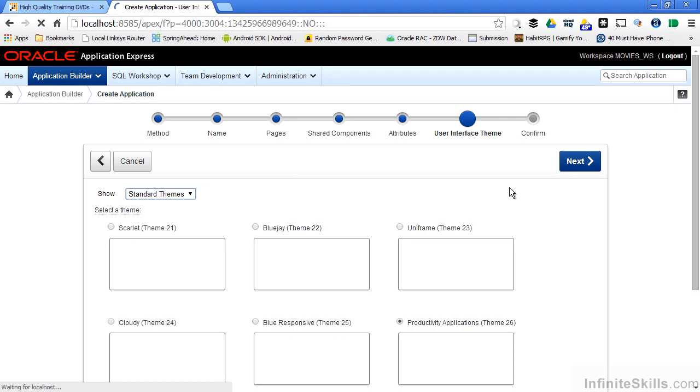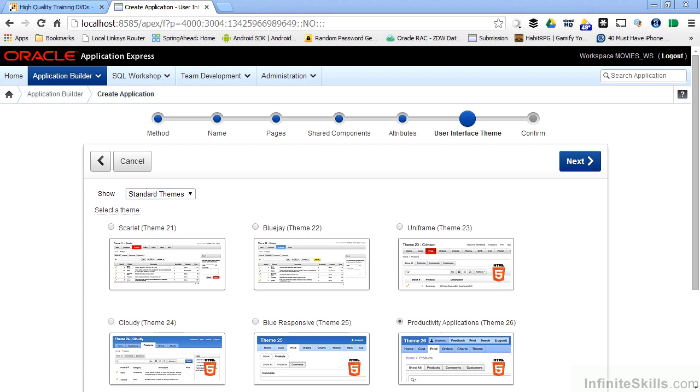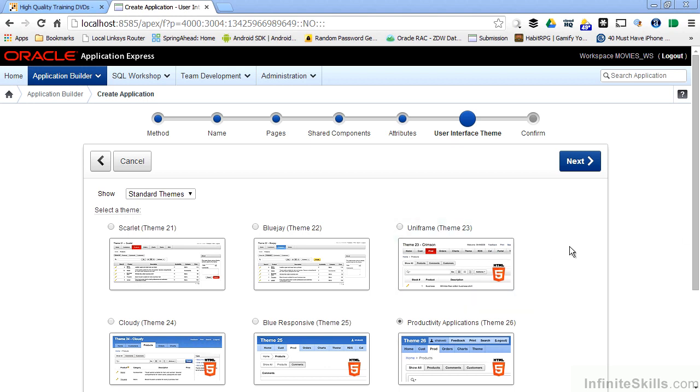A theme is nothing more than a collection of templates that indicate how your application is going to be presented to the end user. Out of the box, Oracle Apex provides you with these basic themes for your application.